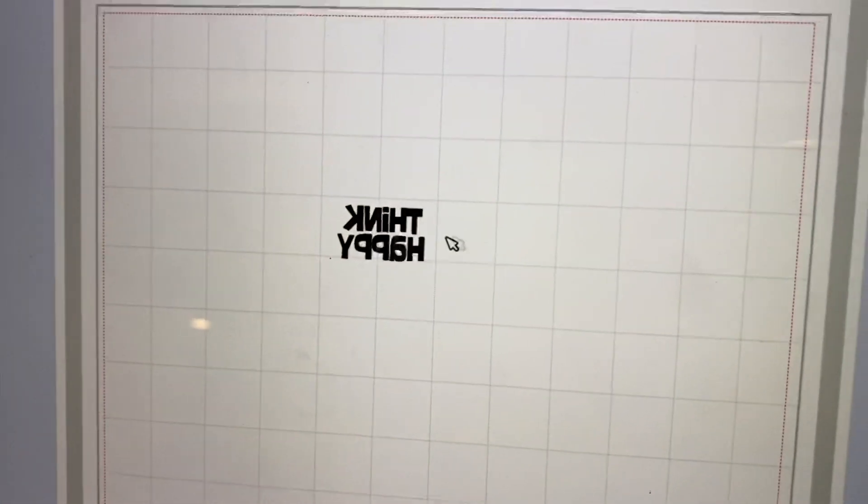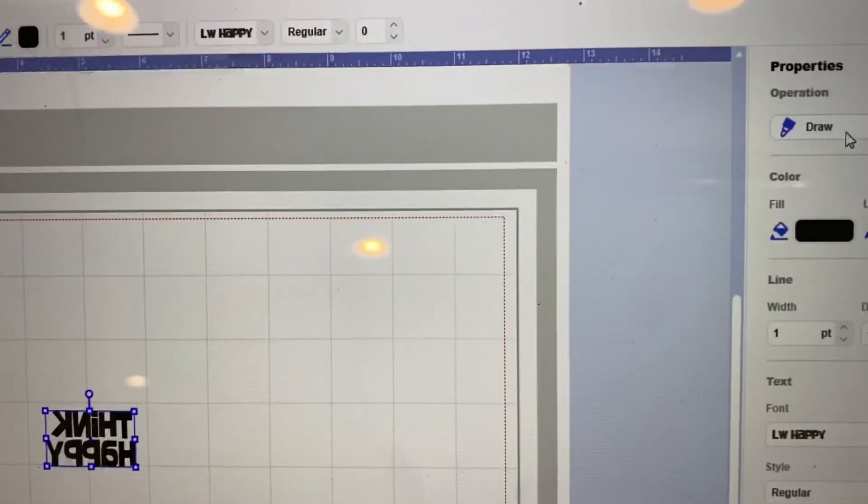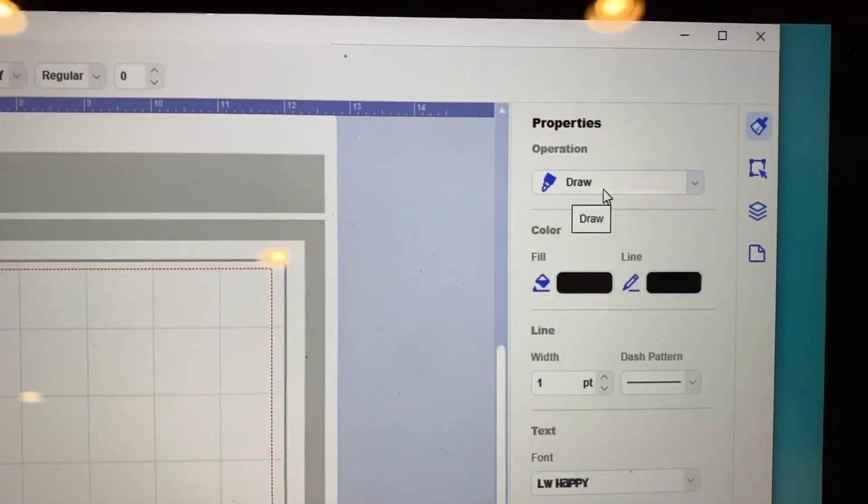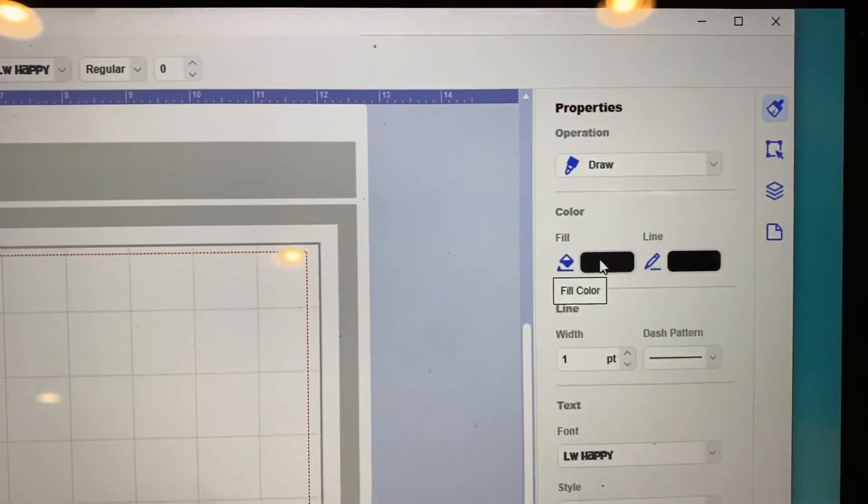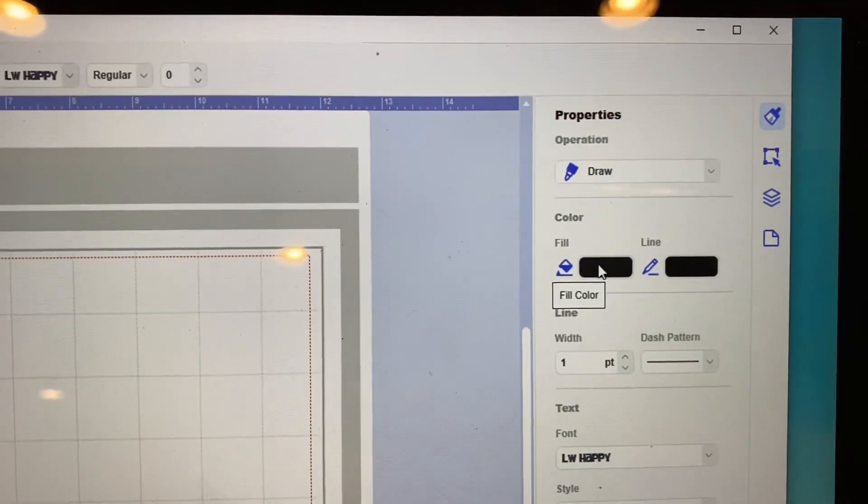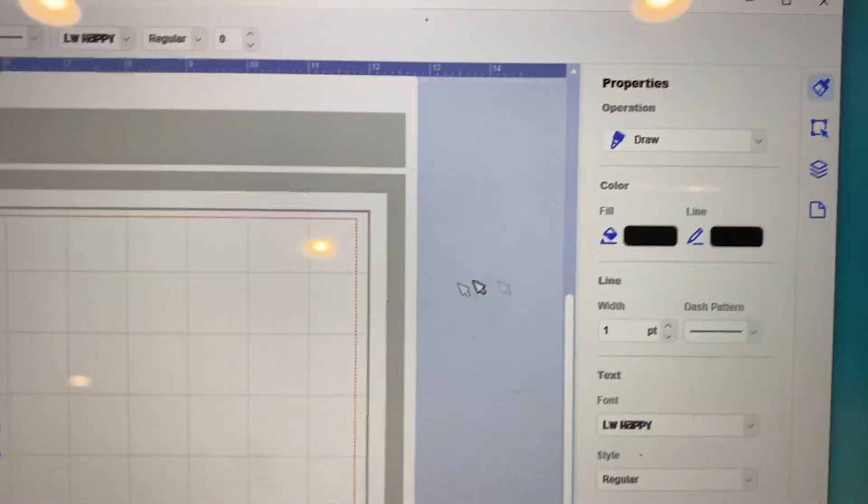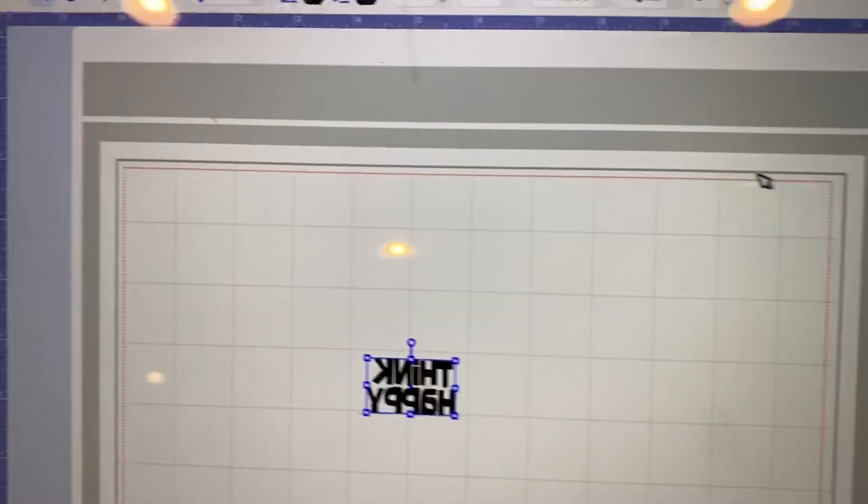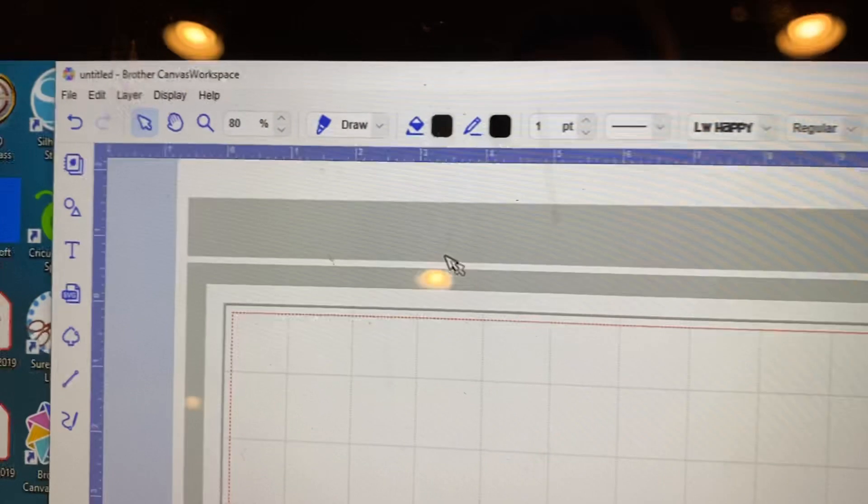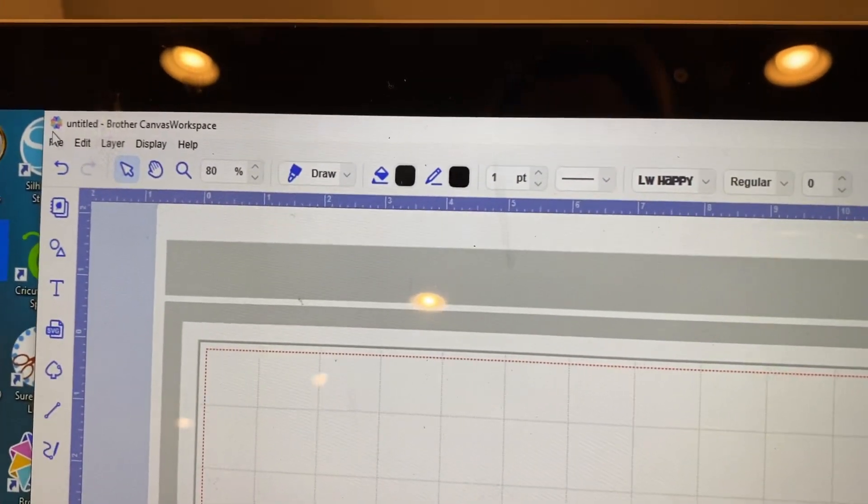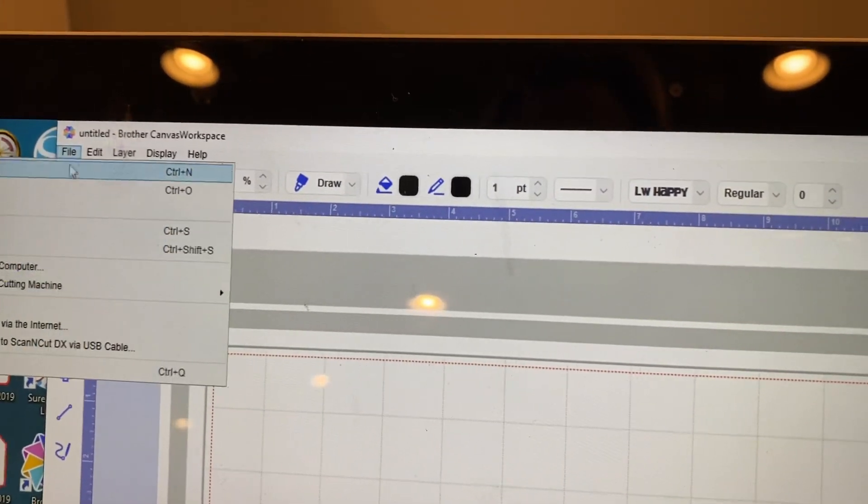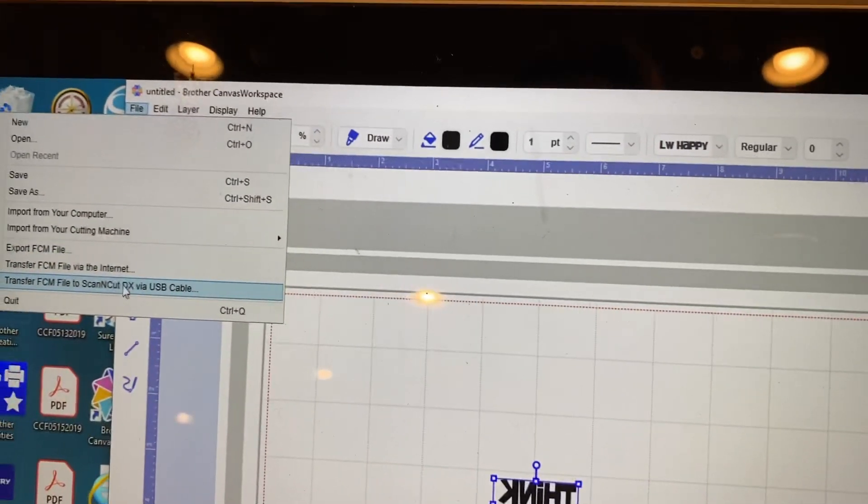Now, make sure - see, my file is set to draw. I actually filled this in so that it will etch for me. And I am going to send it over to the machine.